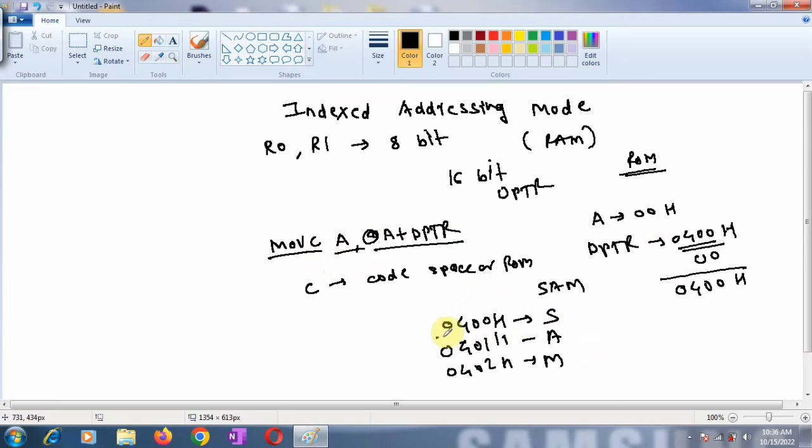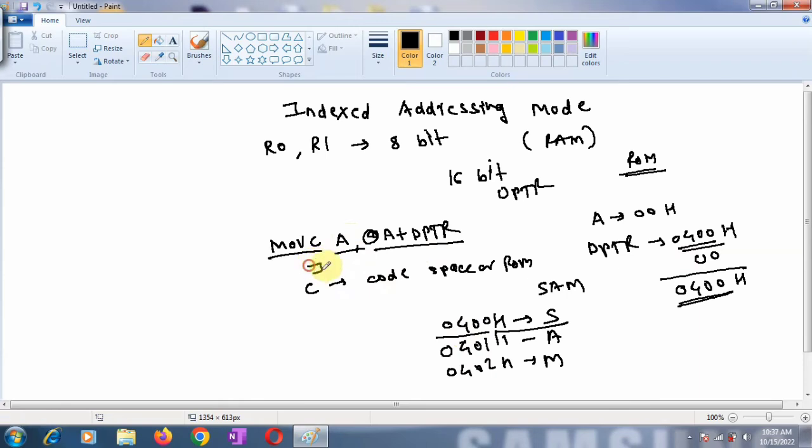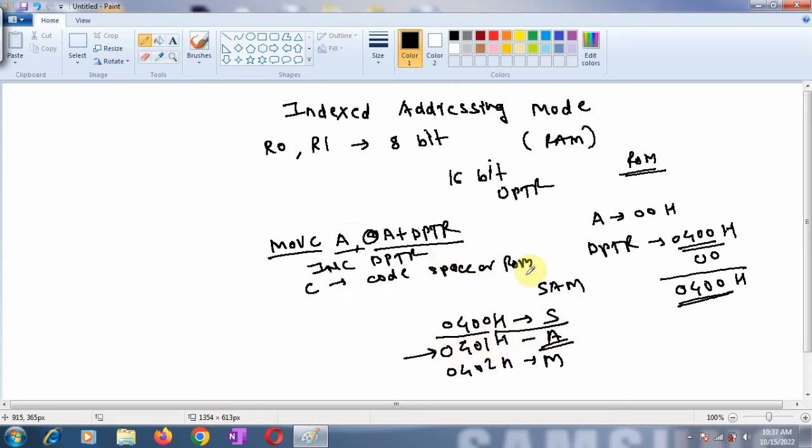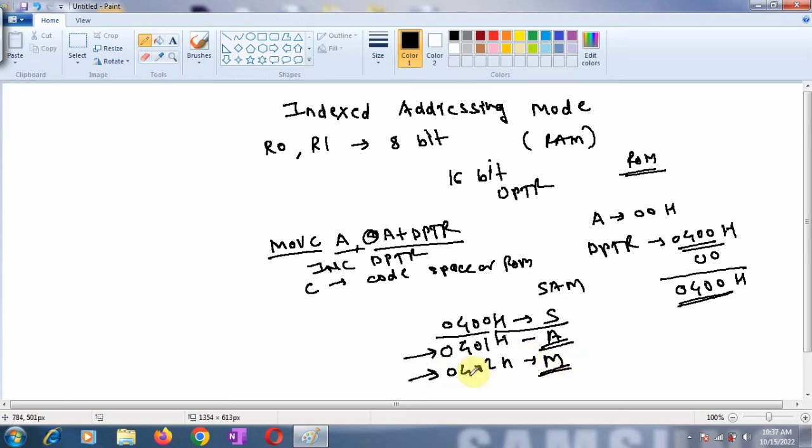By executing MOVC A, @A+DPTR, first you access S from 0400H and copy it to the accumulator. Then increment DPTR so it points to 0401H and copy A to the accumulator. Again increment DPTR, take the next letter M, and copy it to the accumulator.